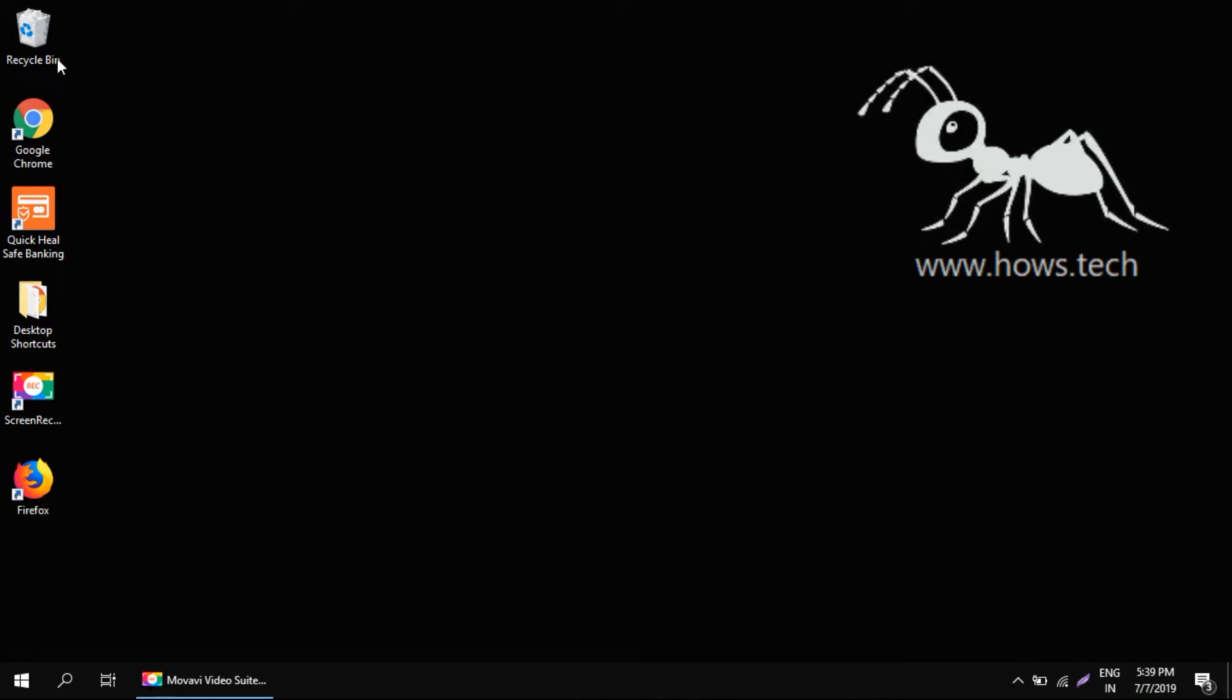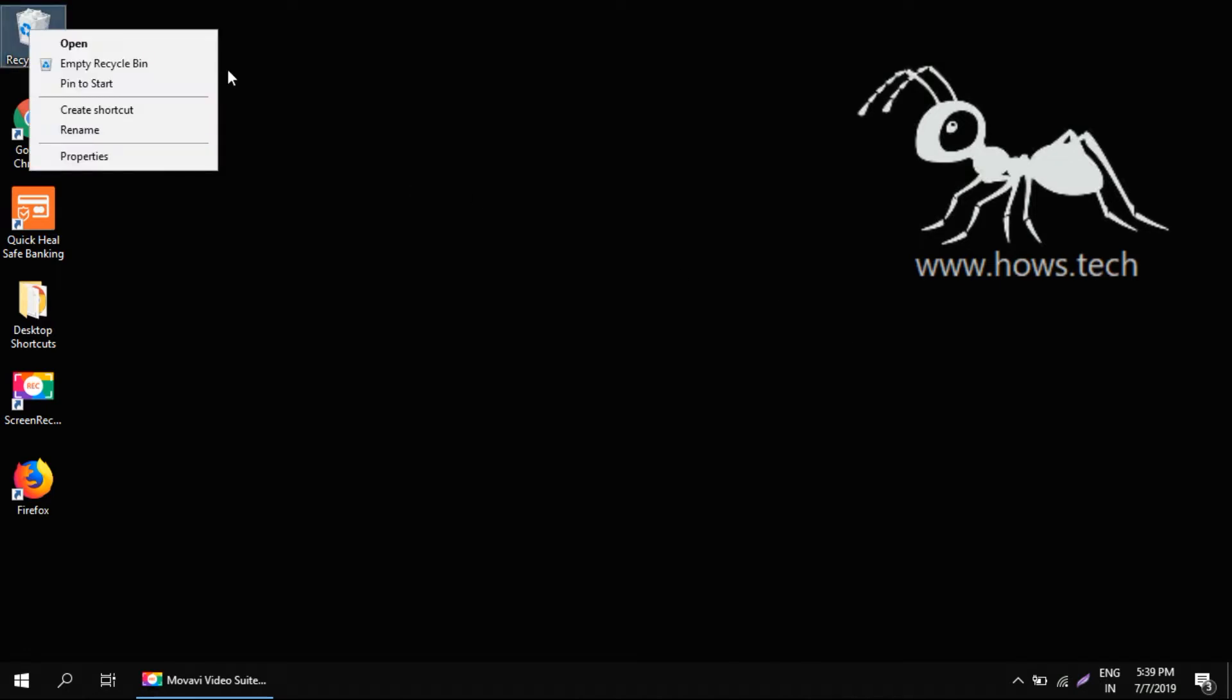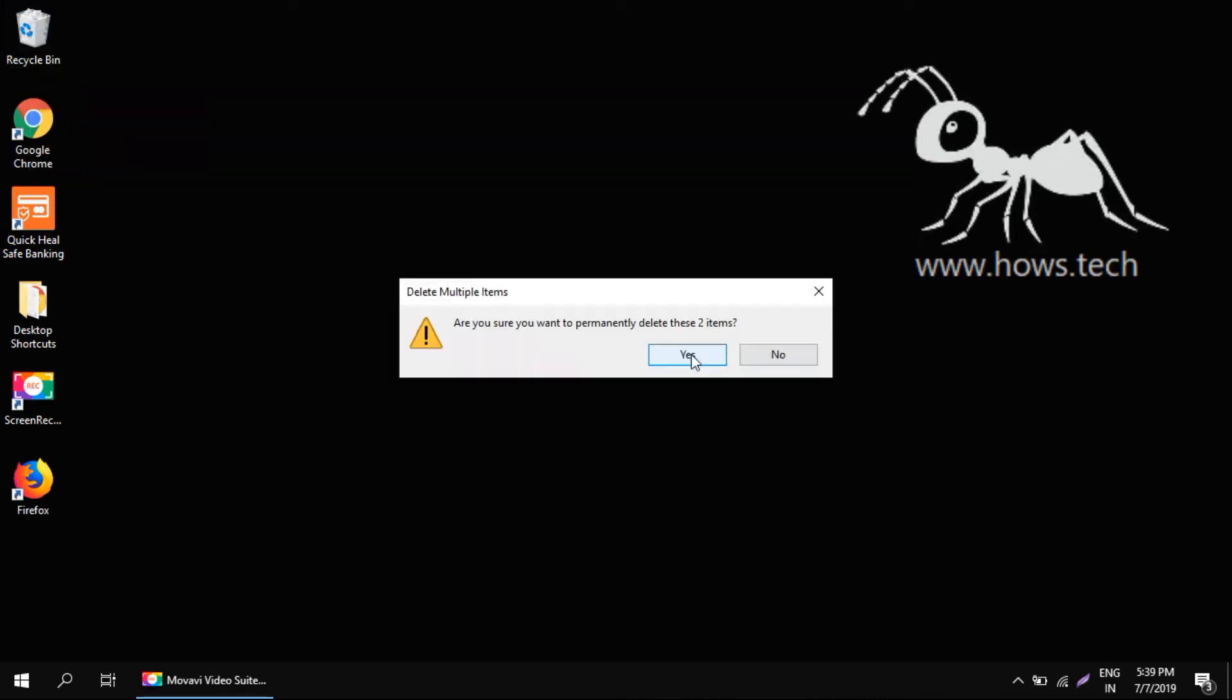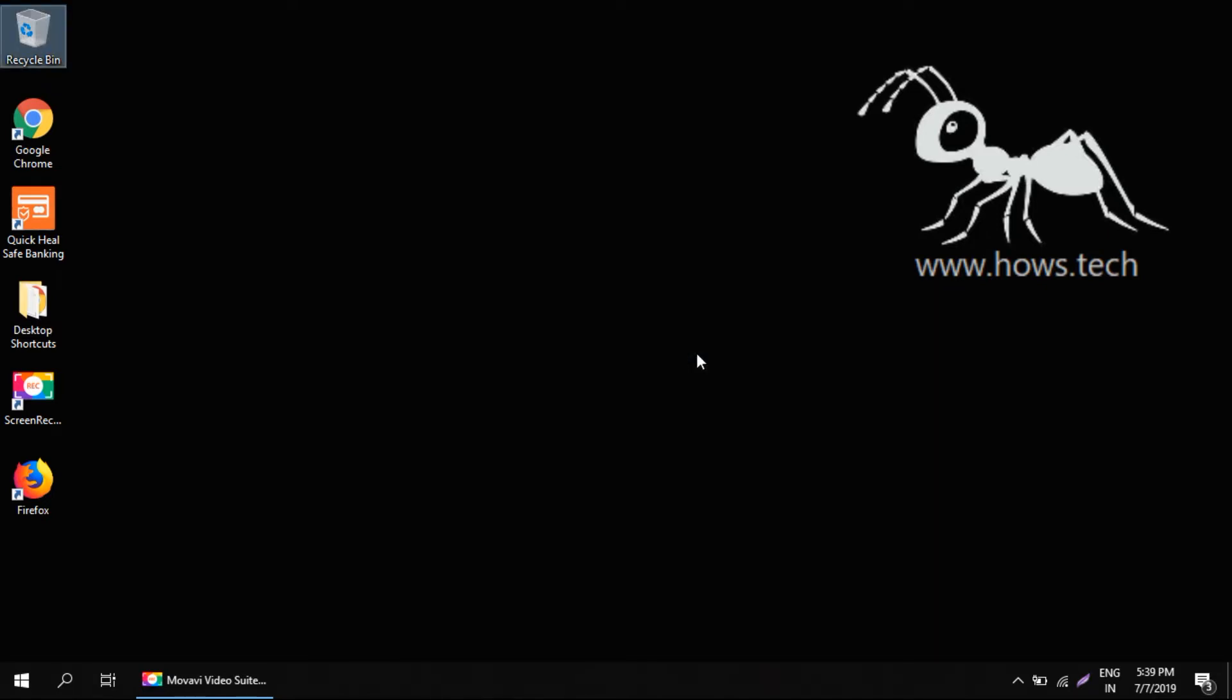Just find the recycle bin icon on your desktop, right click on it, and click empty recycle bin. Allow it to permanently delete all the files that are there. Click yes and it will clear up all the trash.